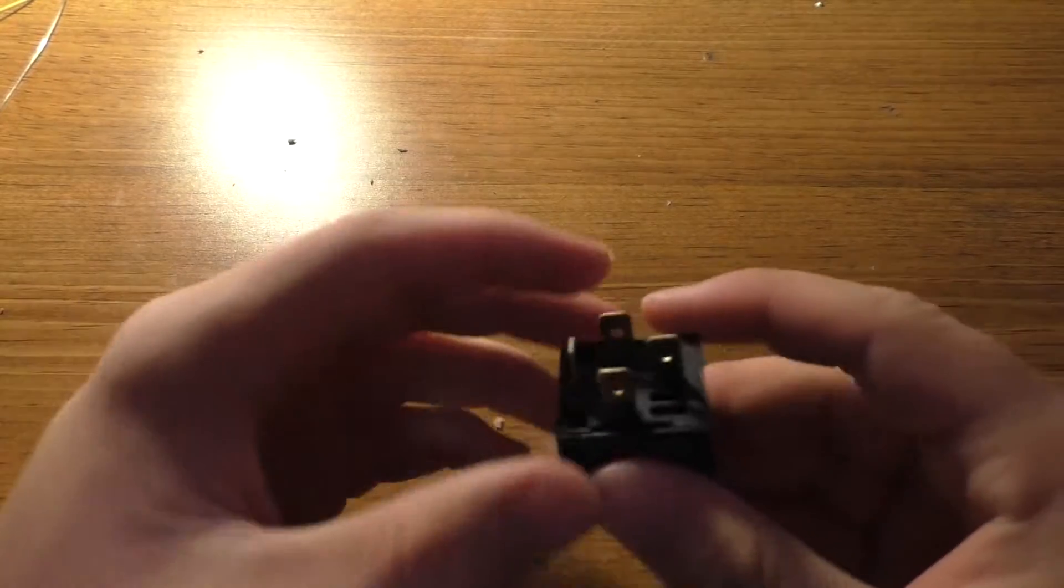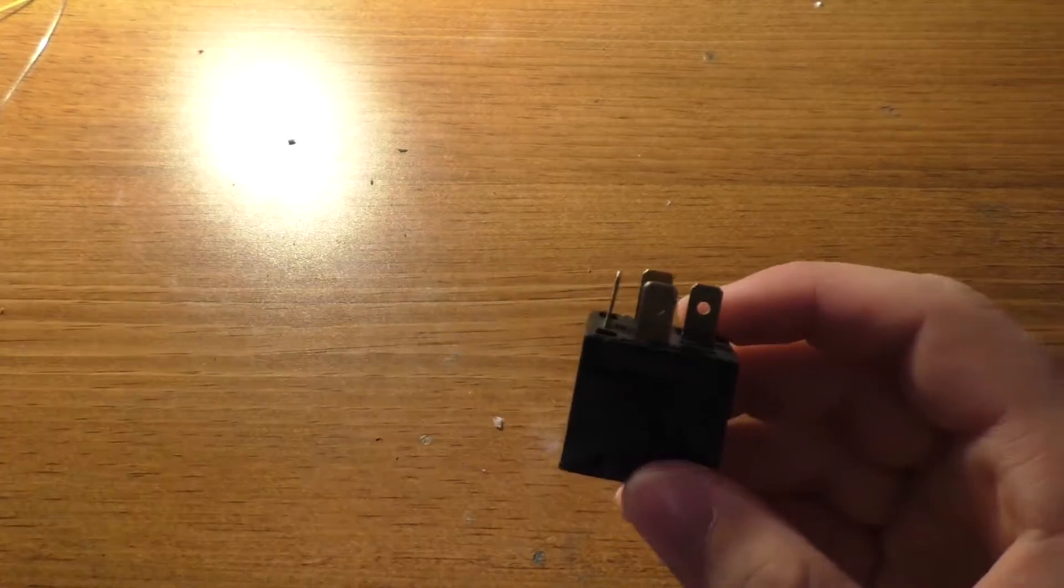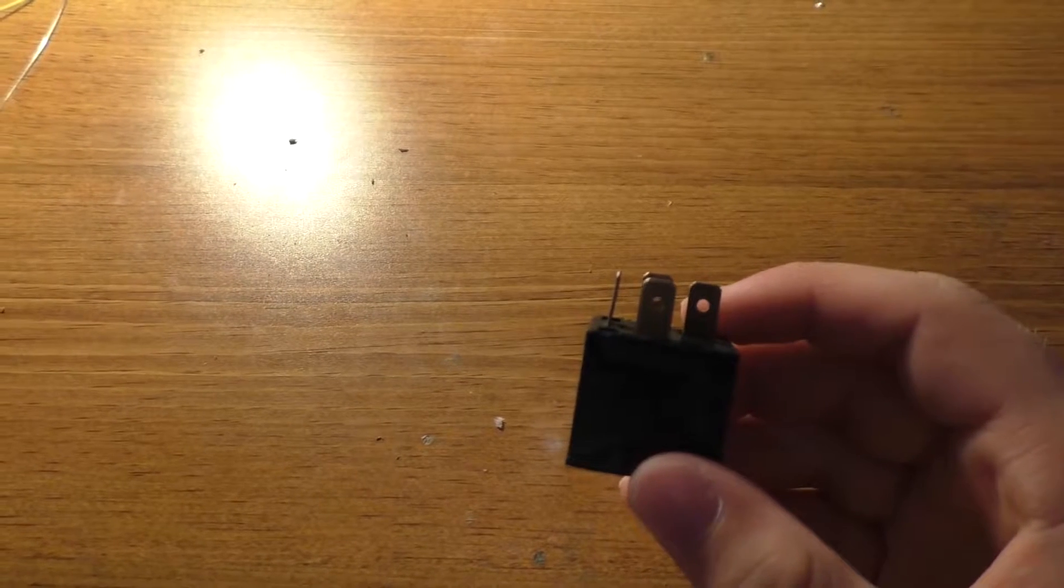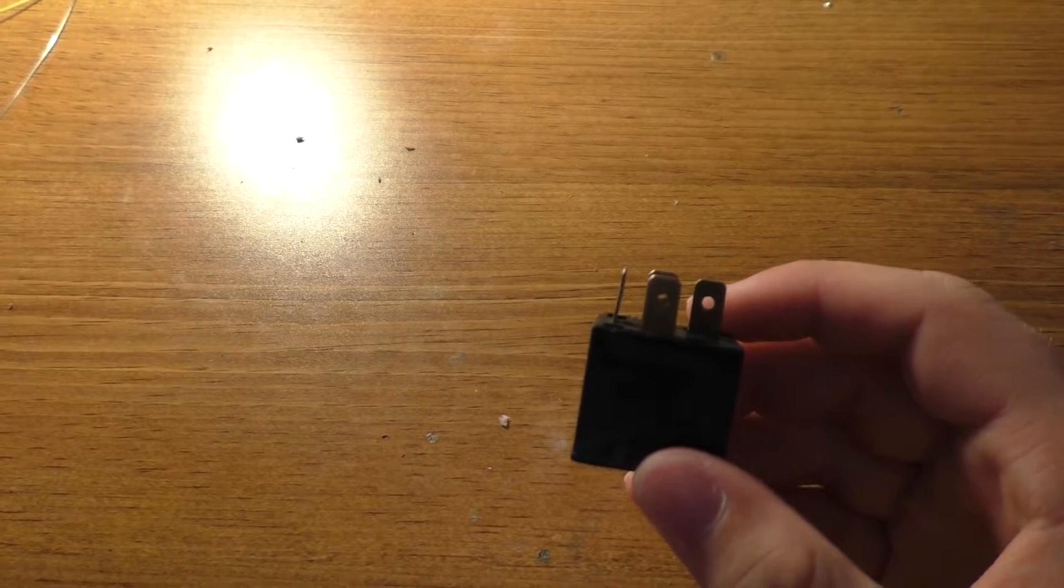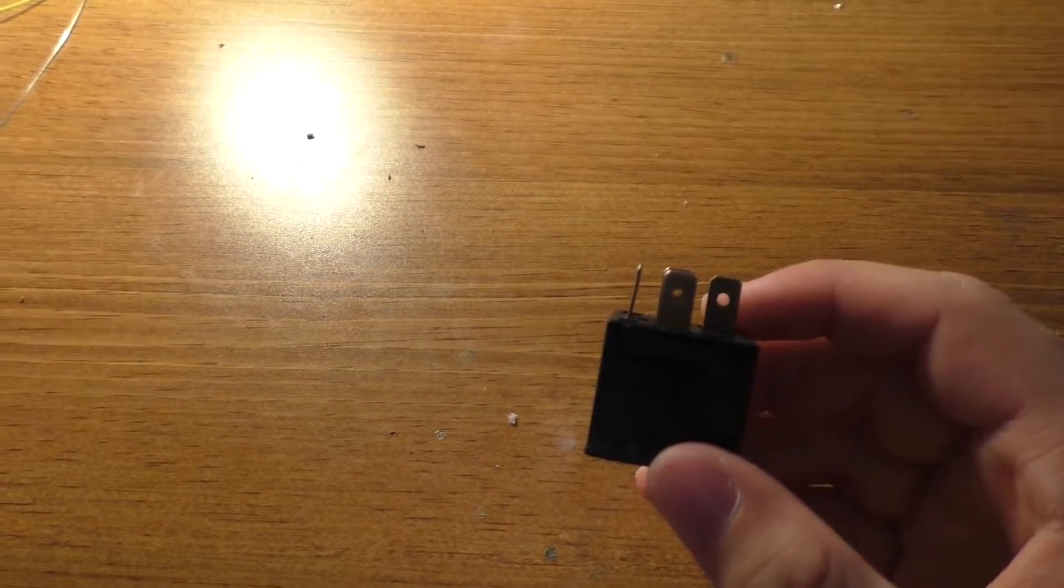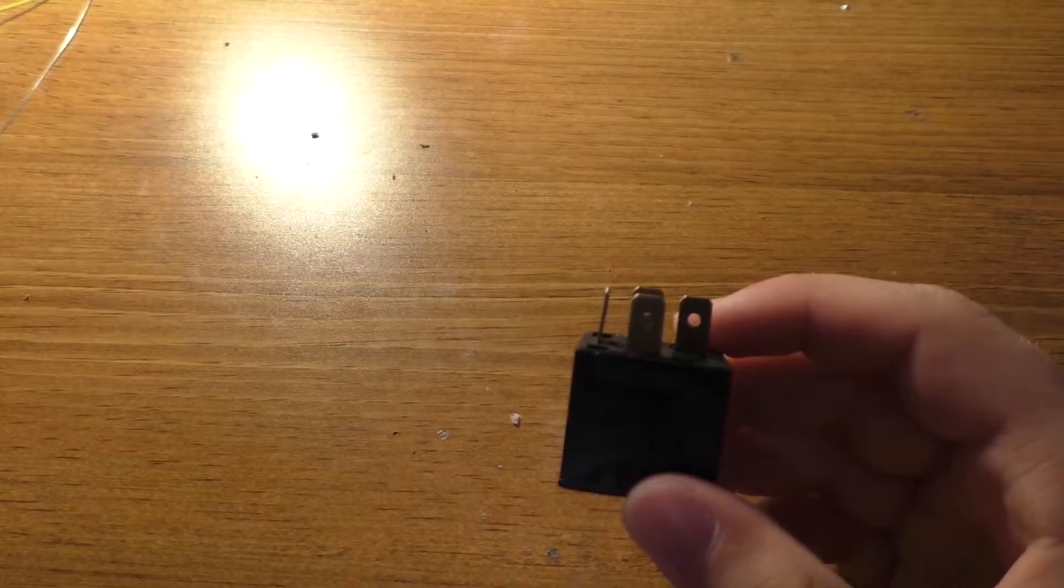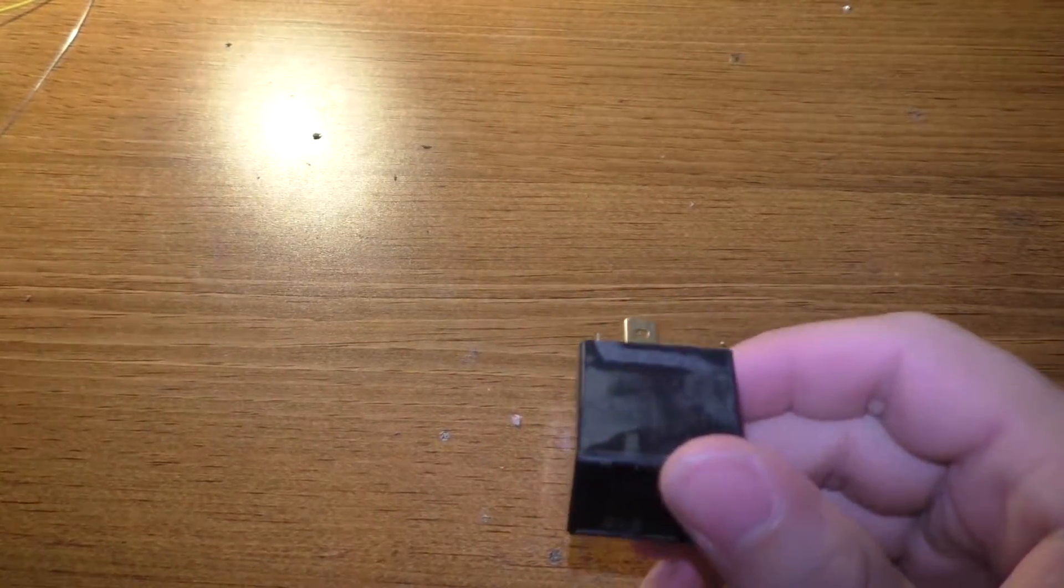Hey guys, today we're going to be taking a look at the insides of a failed relay. So this is presumably a really cheap automotive style relay.